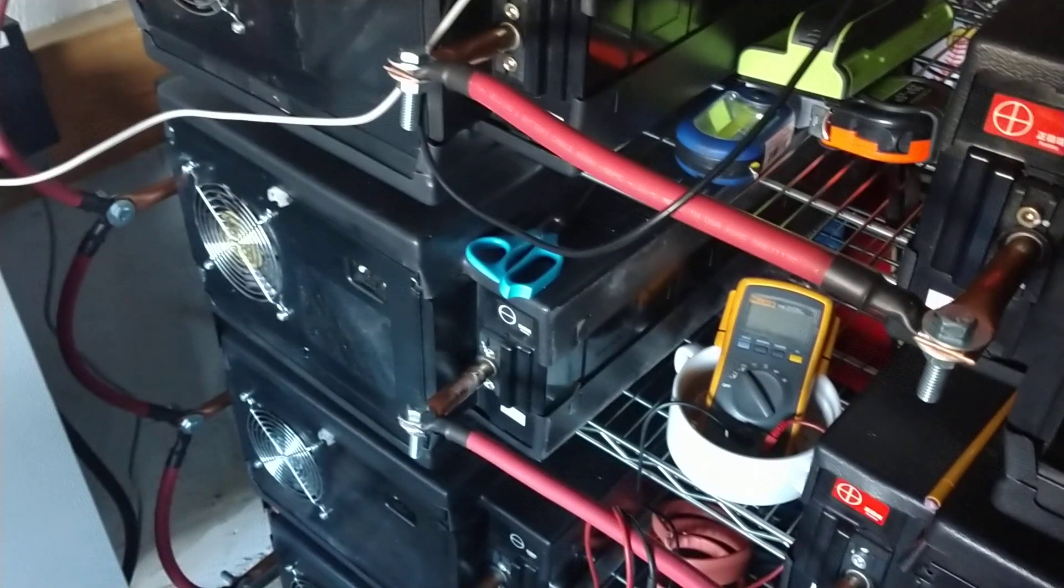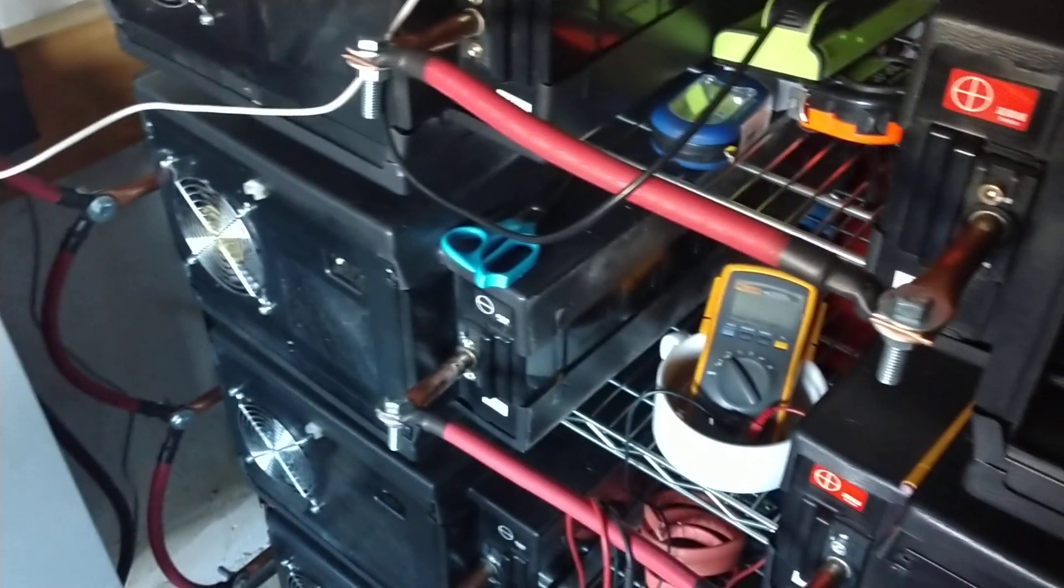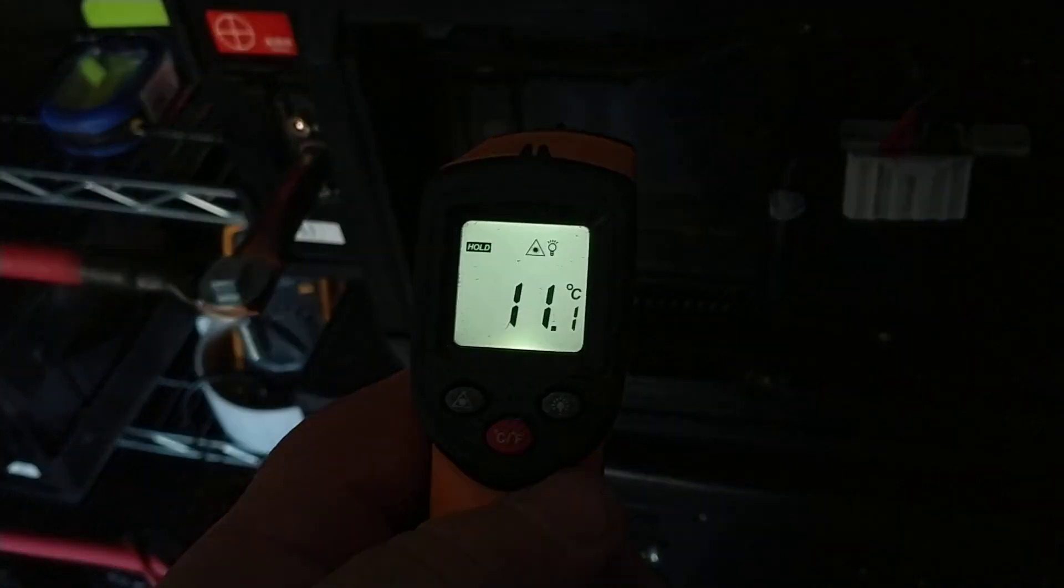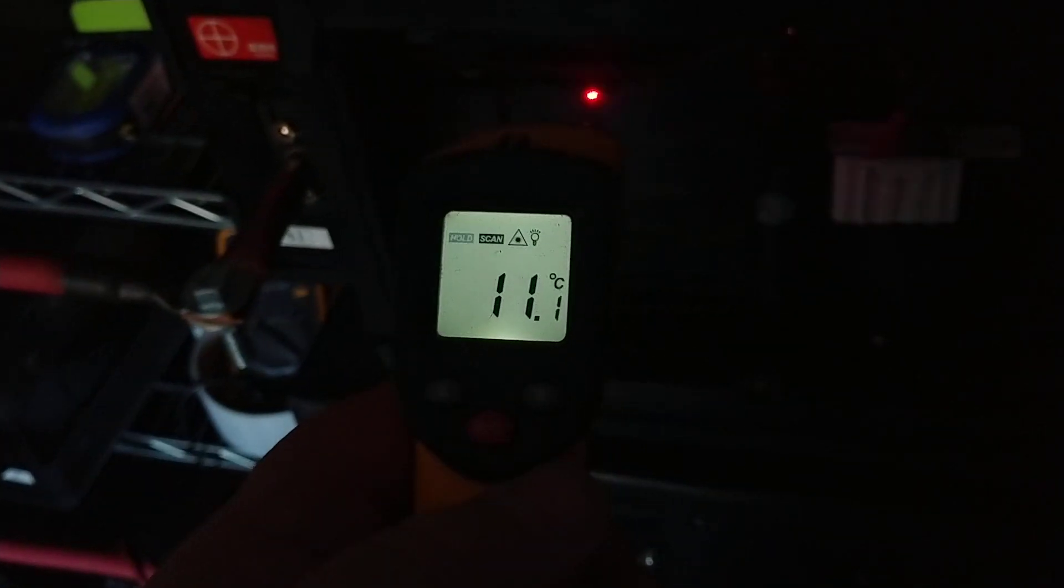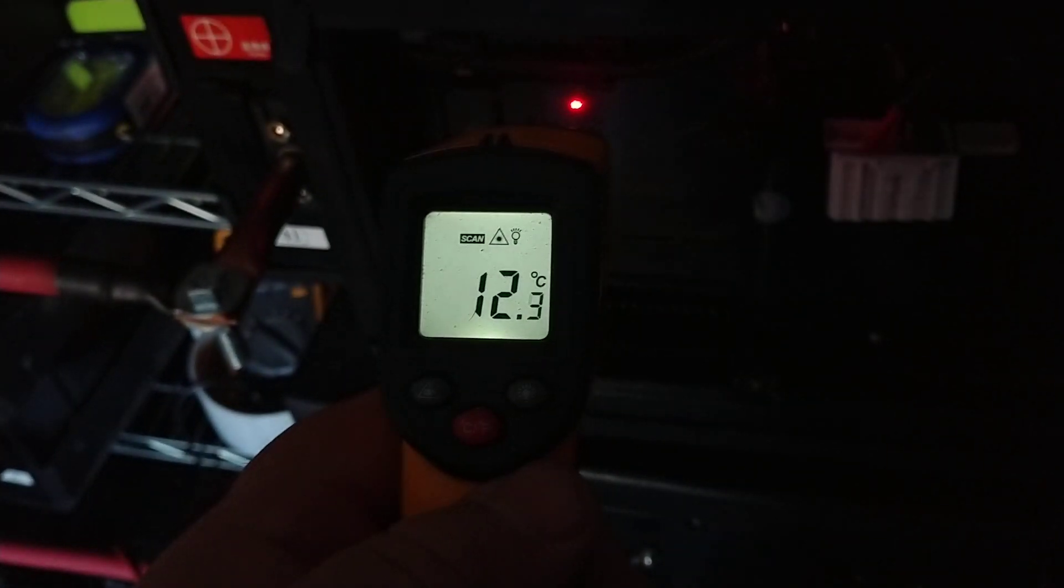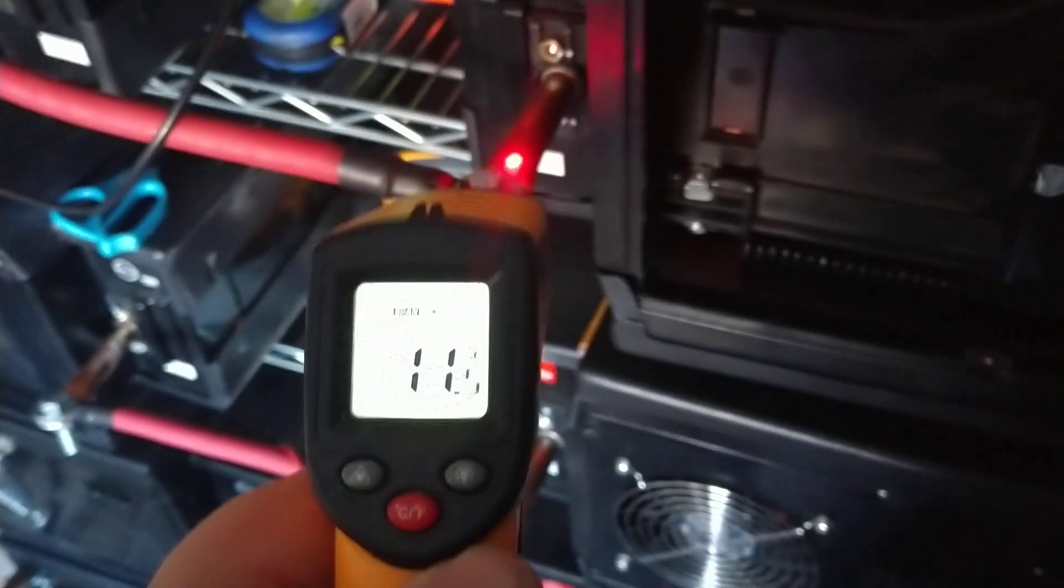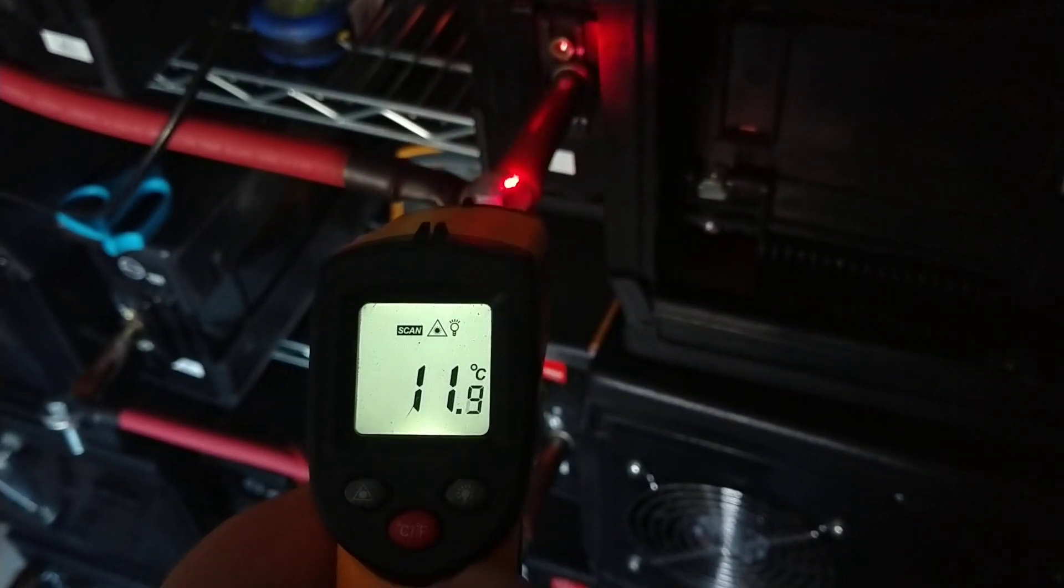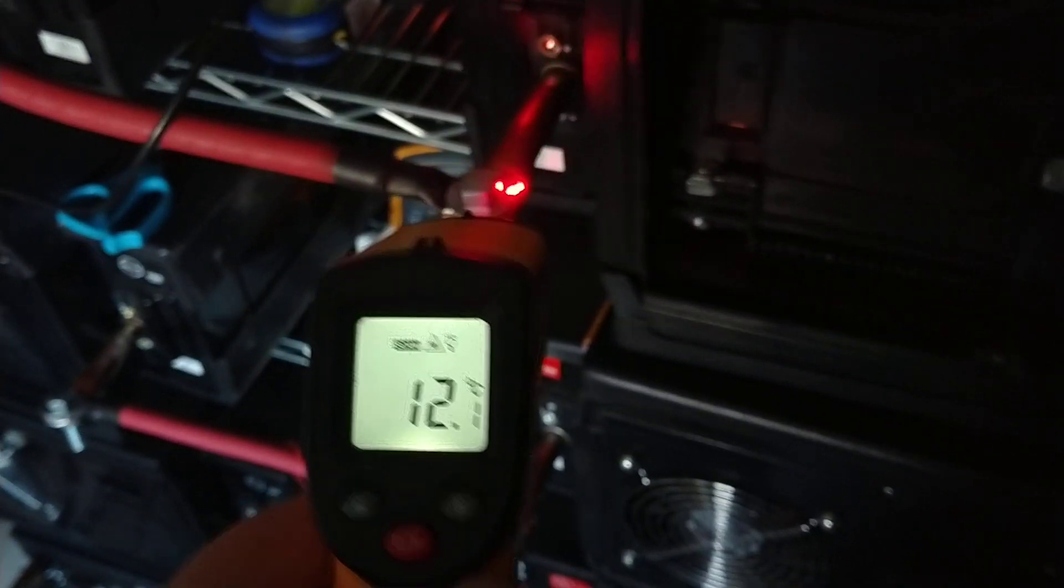Put that on Celsius. Okay, 12 degrees Celsius, 11 degrees Celsius, 12 degrees Celsius.